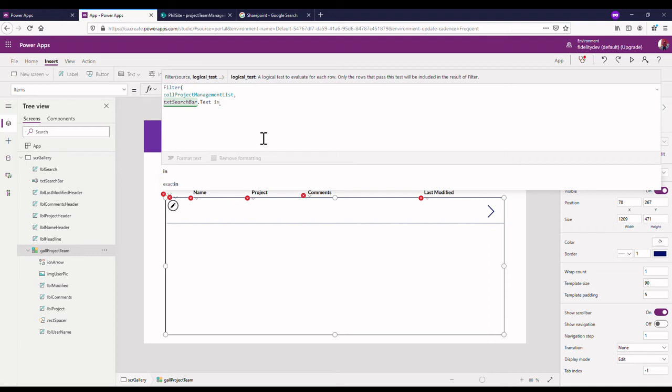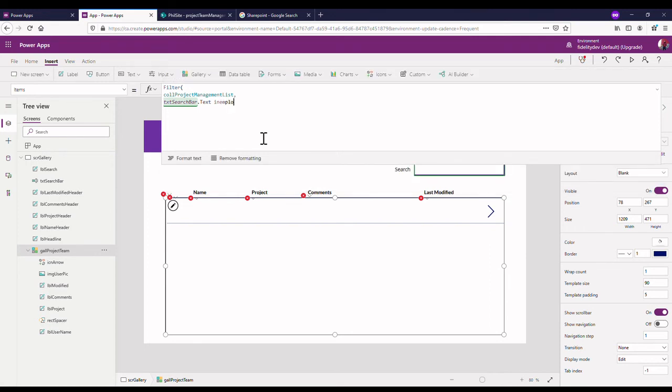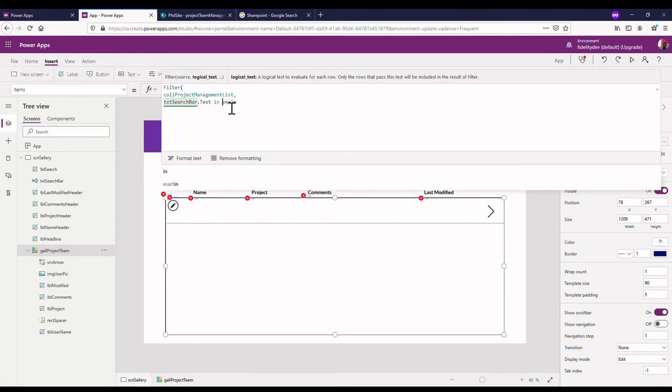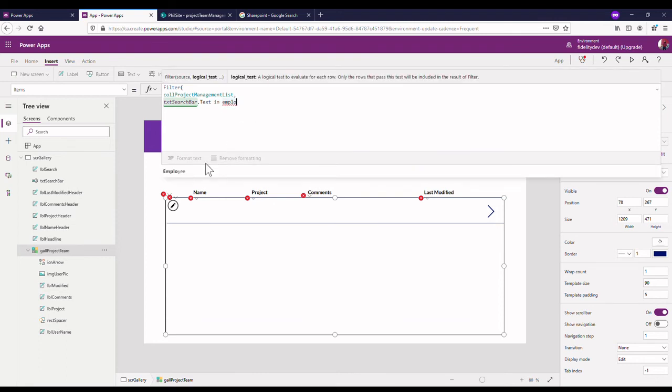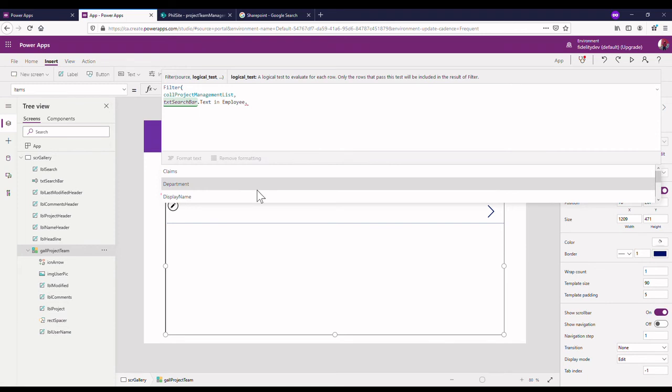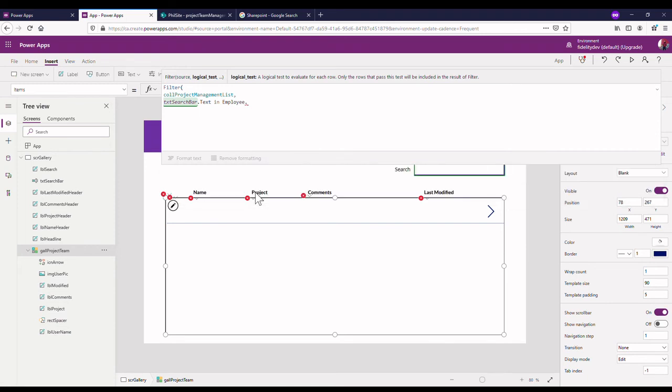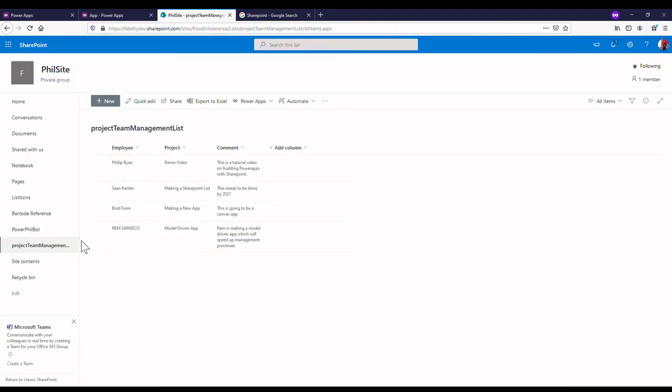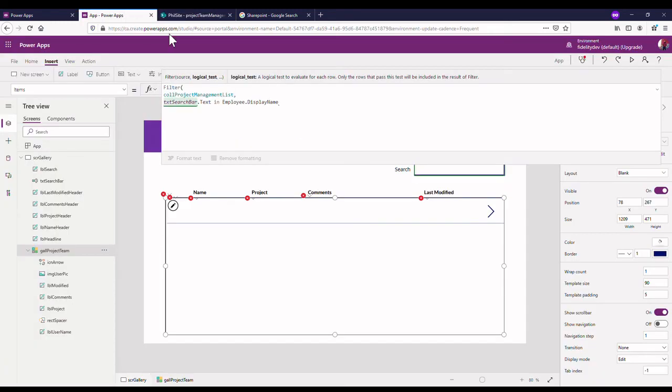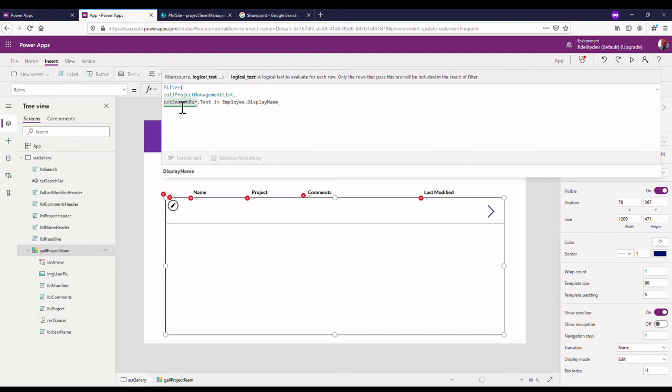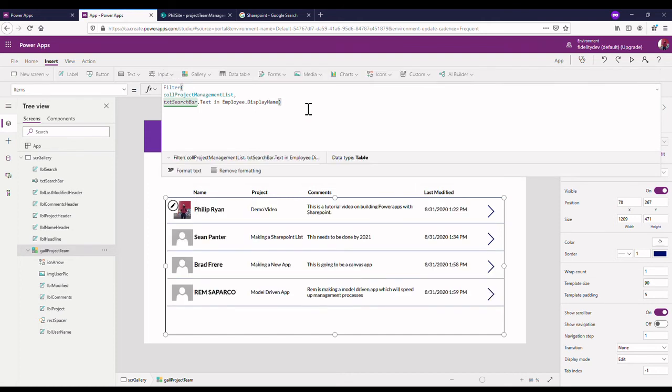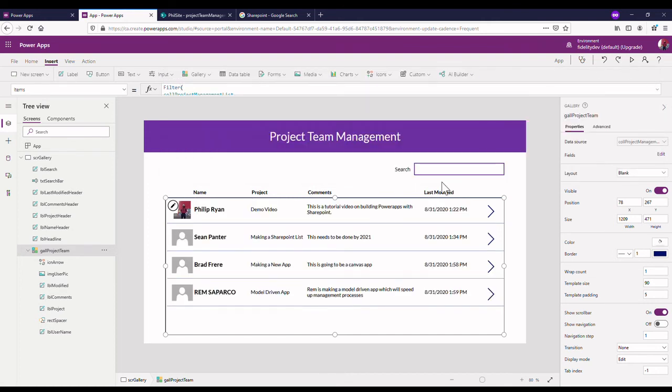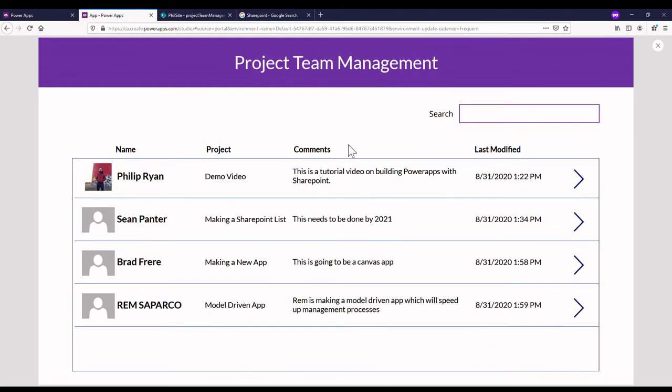So I've got filter my call project management list and I want to filter it by that search bar. So txt search bar is what we call it. txt search bar and I'm going to look up the text, so search bar dot text where that's in the different elements of my list. So where my search bar dot text is in my user name, which is like the employee I think we call it, is in employee.